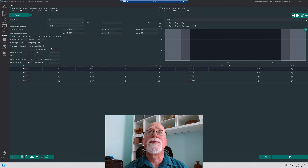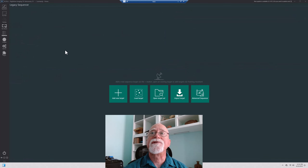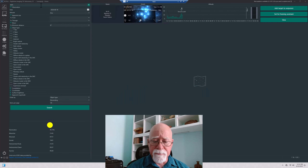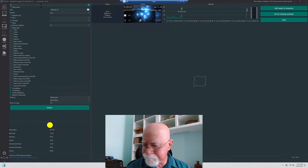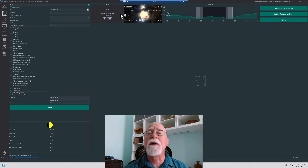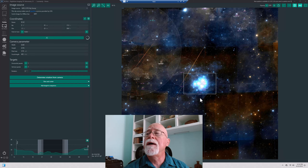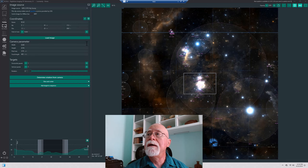Now let's pick a target to see how this actually works. I'm going to delete the current target and go up to the Sky Atlas with a blank slate. Let's search M42 — the Great Orion Nebula. I'll set that for the Framing Wizard. As I covered in my last video on the Sky Atlas and Framing Wizard, this should be somewhat familiar if you've watched that.